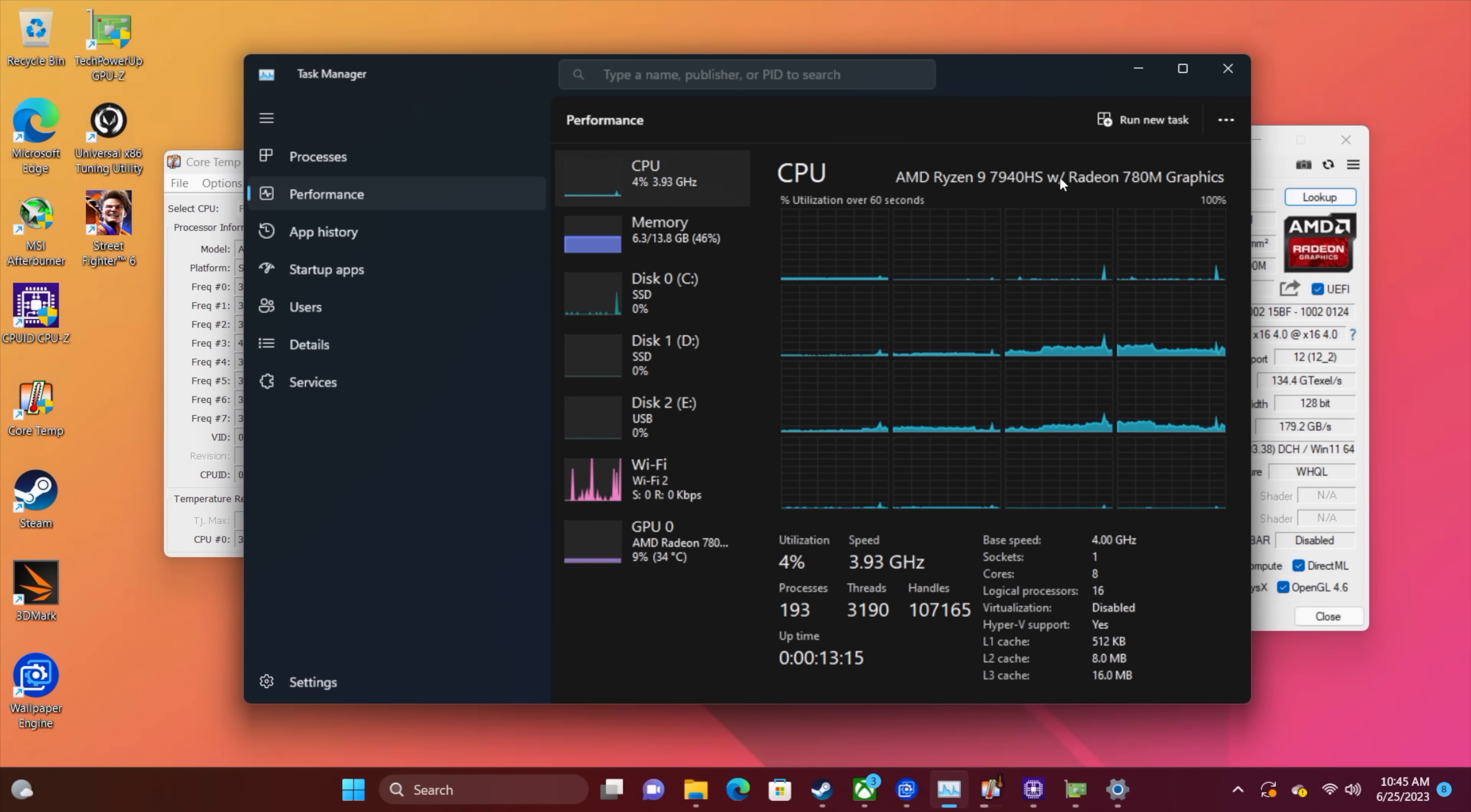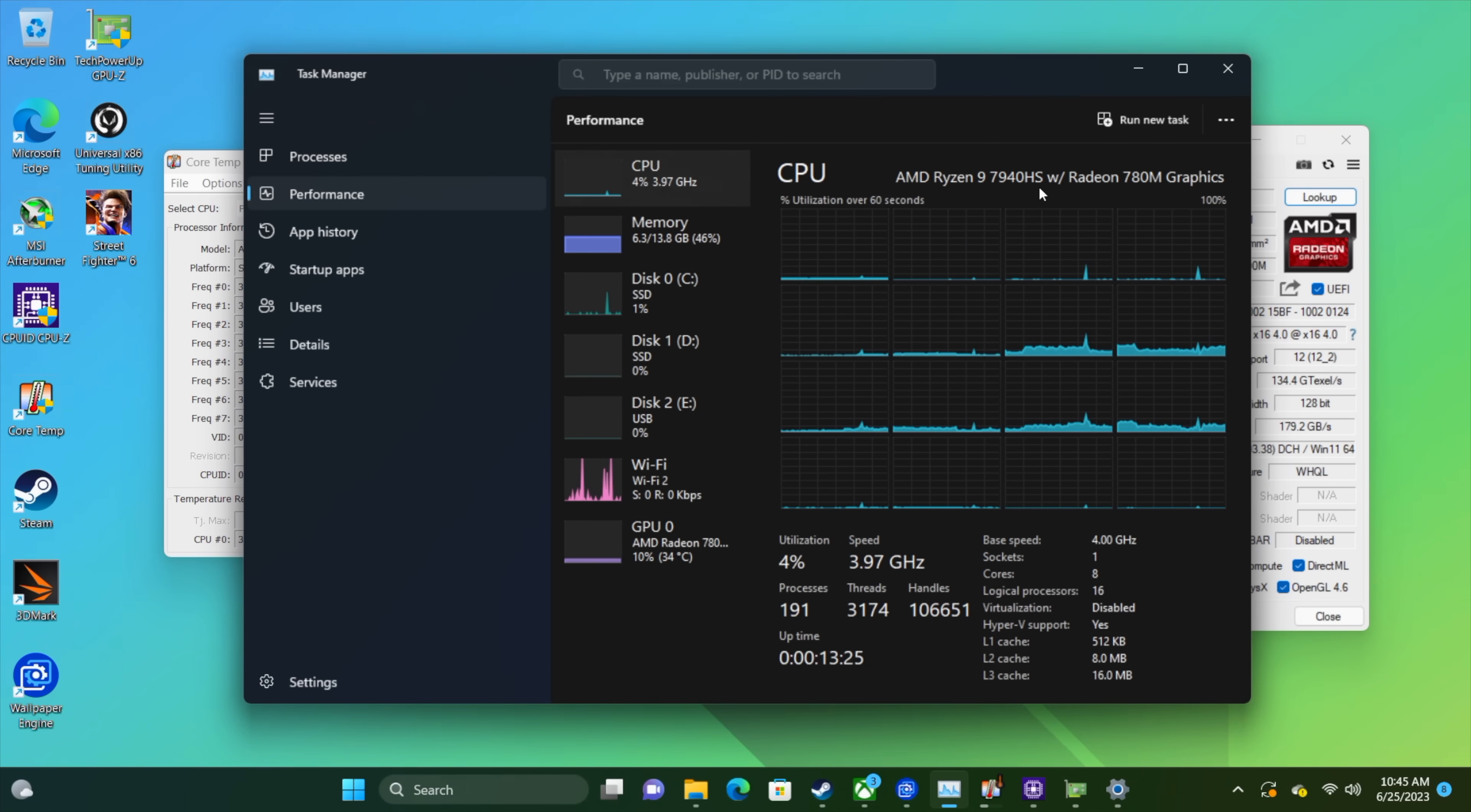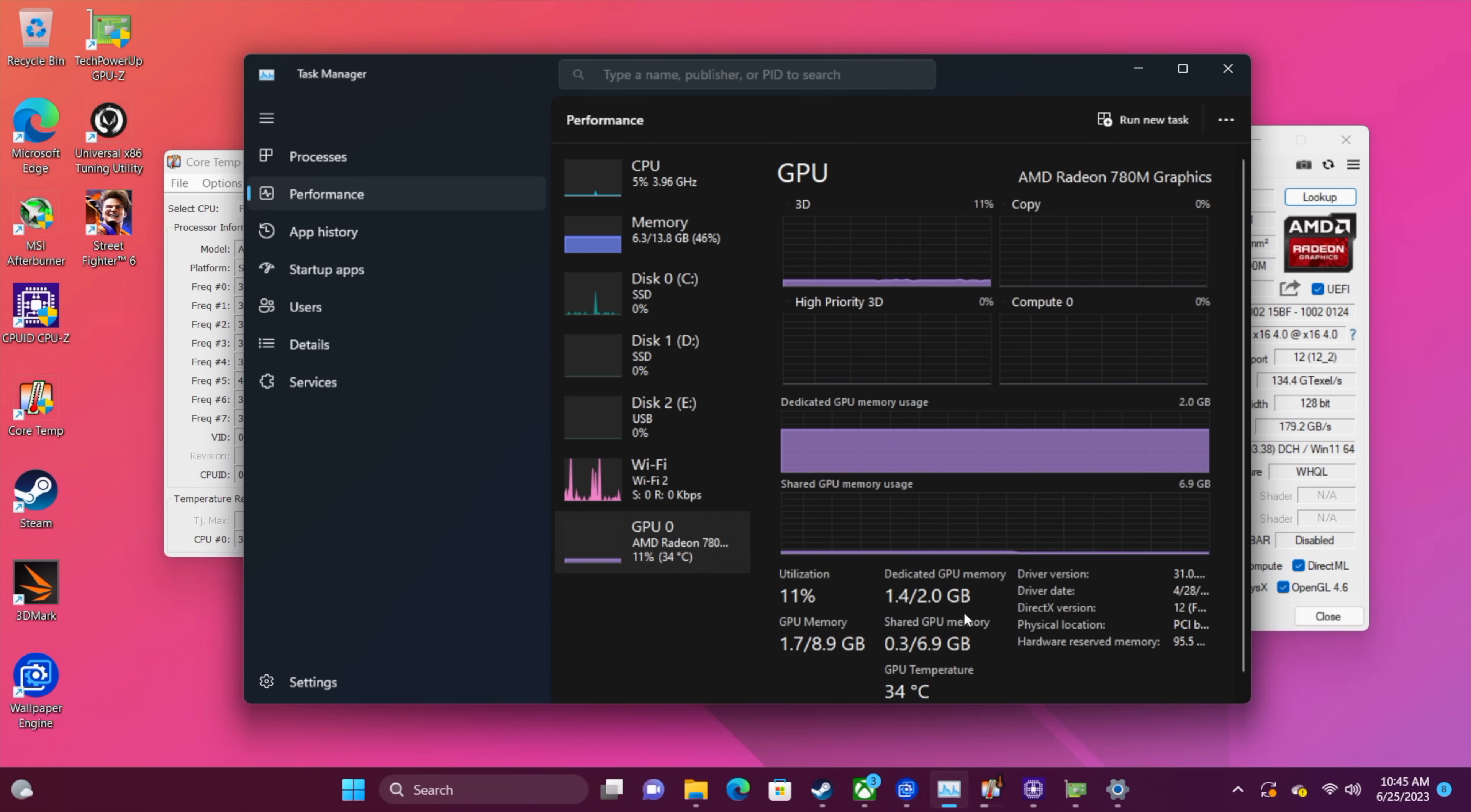Alright so here we are. Now like I mentioned this is the most powerful Phoenix Point APU that AMD has released so far, the 7940 HS, and we have taken a look at it on the channel in a laptop. We haven't seen it in a mini PC until now. This is paired up with the Radeon 780M graphics. 5600 megahertz RAM which really makes a difference when it comes to this iGPU performance.